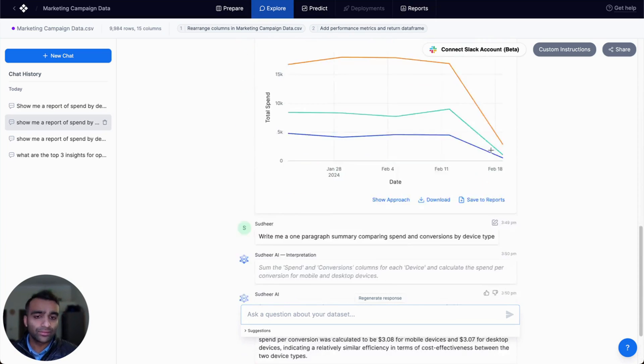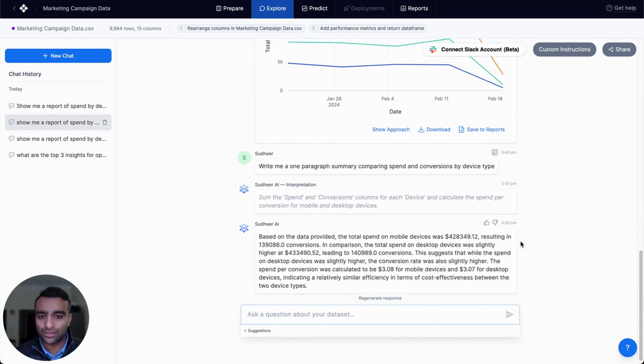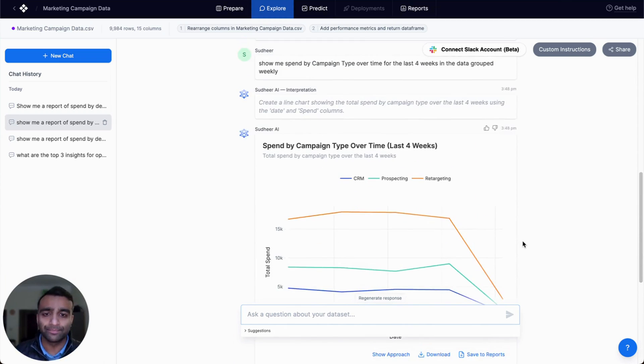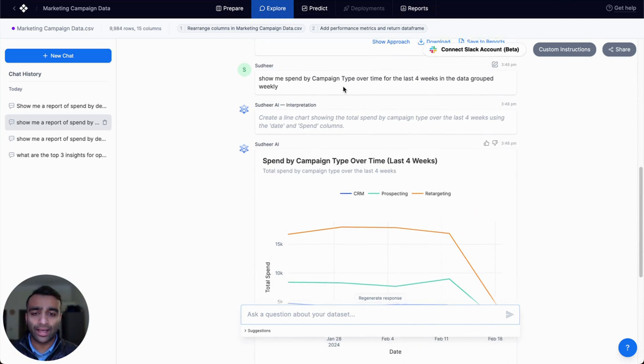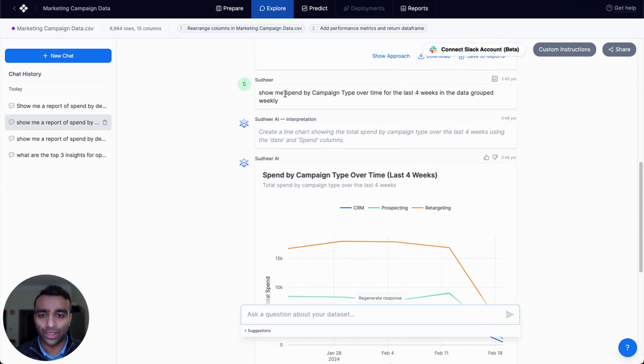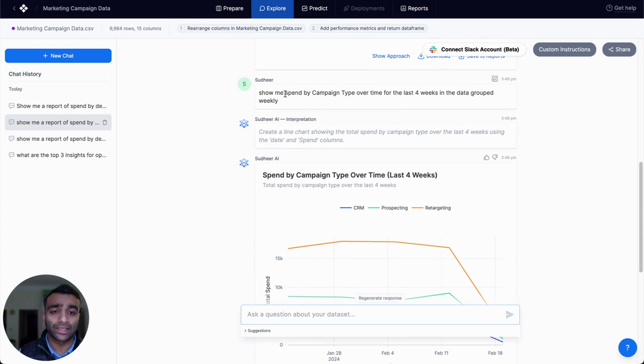And so to do that, I'm going to open up a previous chat history just for the interest of time where I've added in some of these prompts. So just show me spend by campaign type over time for the last four weeks, and we want to look at that weekly.